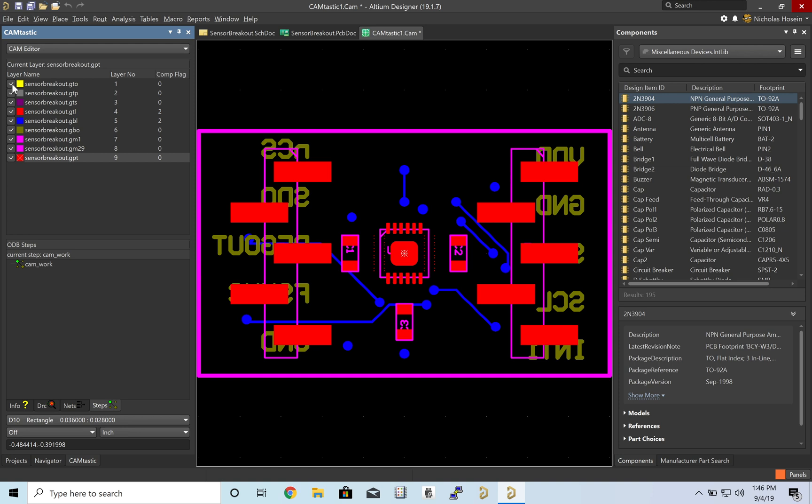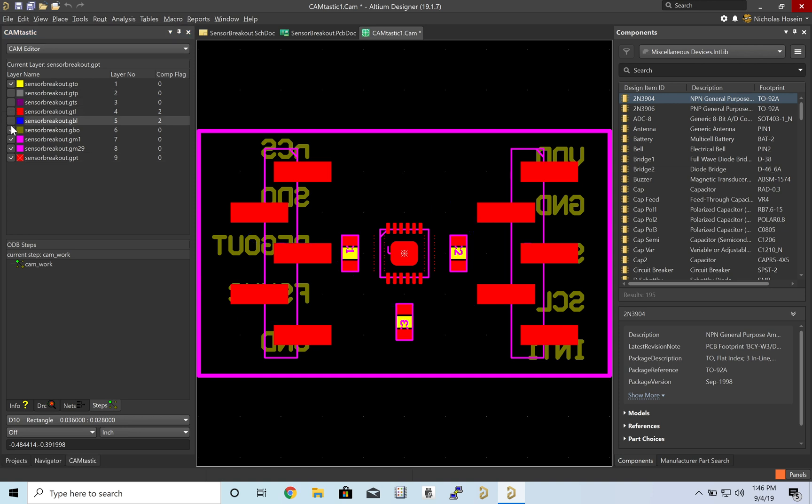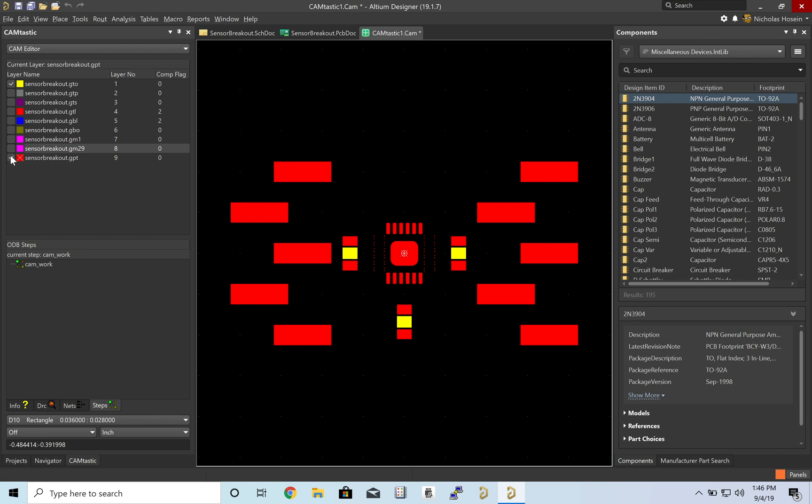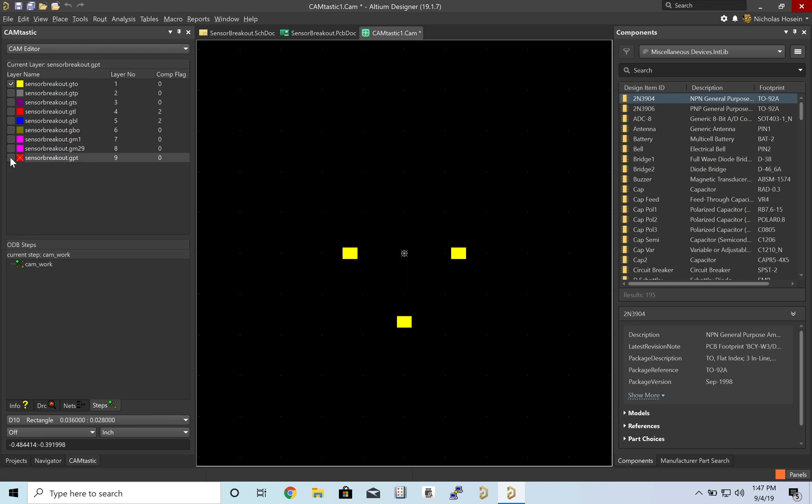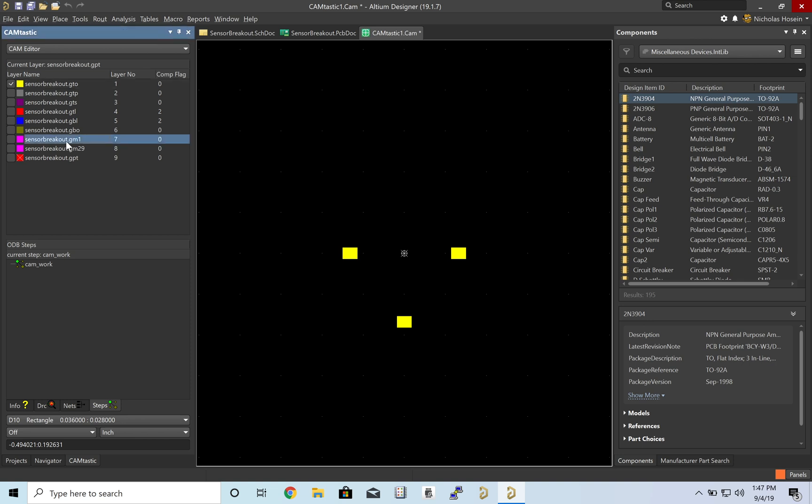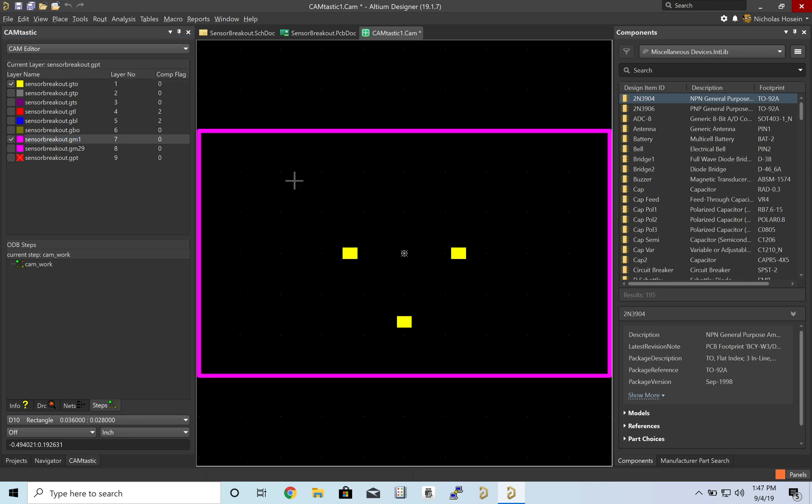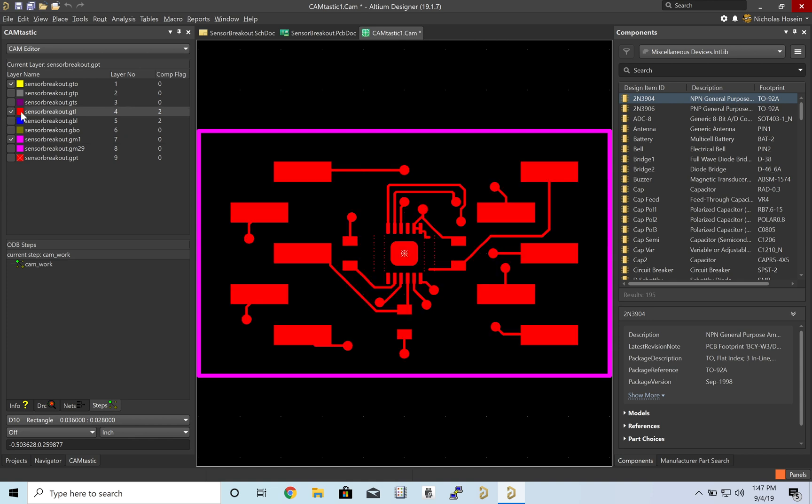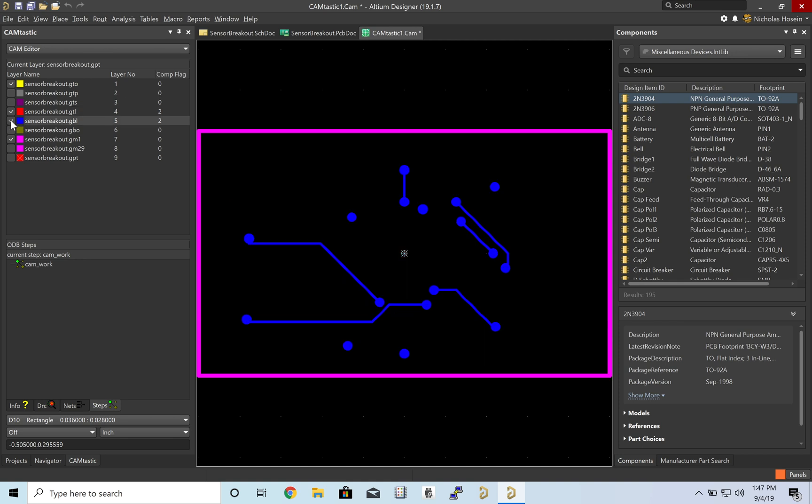And so we can take a quick look at what each of these are and almost take a guess as to what it is based on looking at it. So this seems to be the silk. These look like the capacitors. We know Mechanical 1 is our board outline. This is probably our top layer, TL. So all of our signals and stuff like that. Bottom layer, this guy.